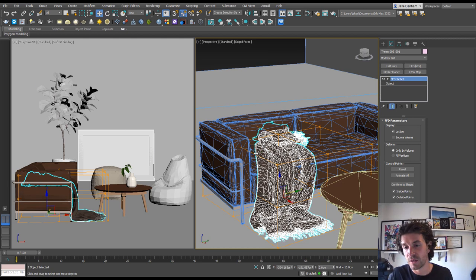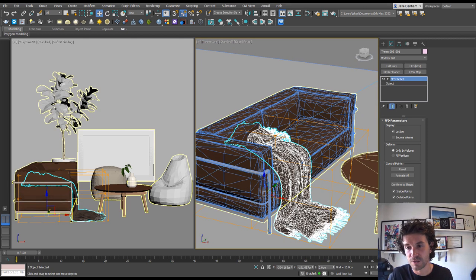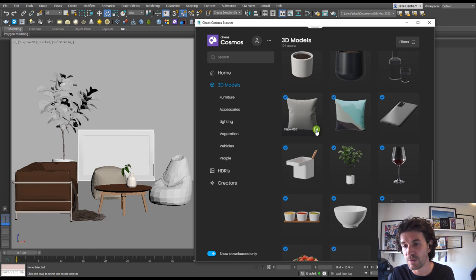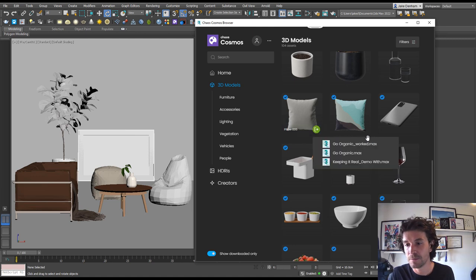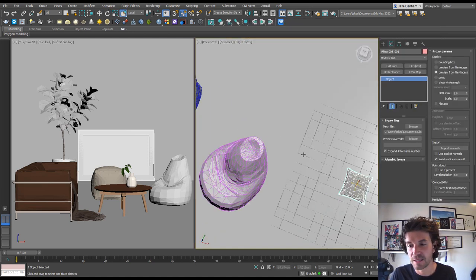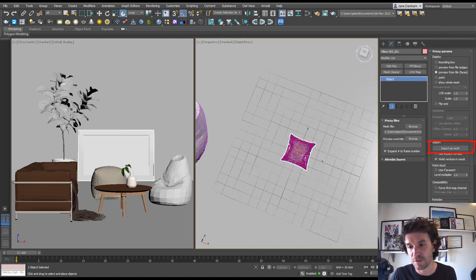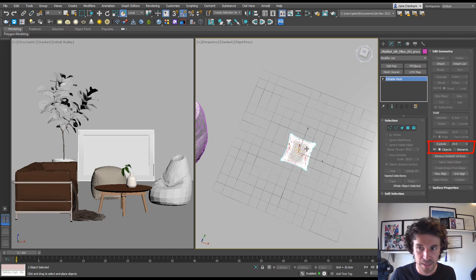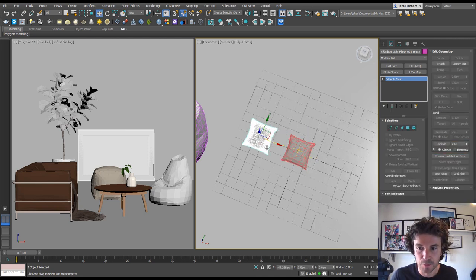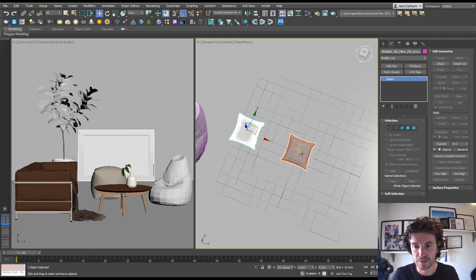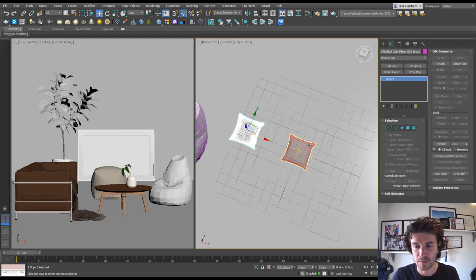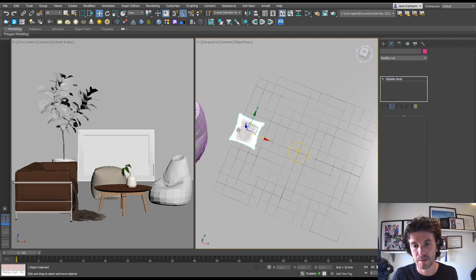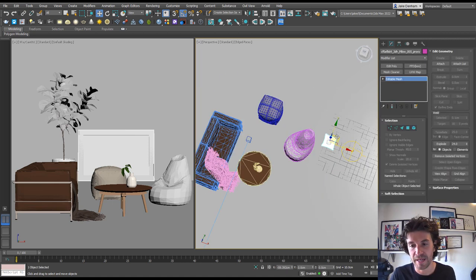Or you could create your own cloth and use the cloth modifier. So what we can do is add a pillow, and I'm actually going to import this as a mesh because I'm going to add the cloth modifier to it. Let's select our editable mesh version. I'm going to delete this other one and move that just above our sofa.